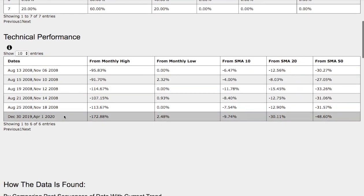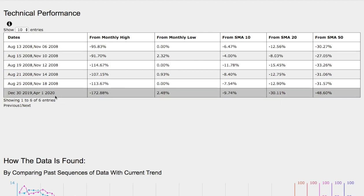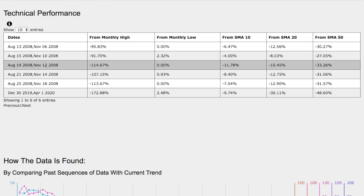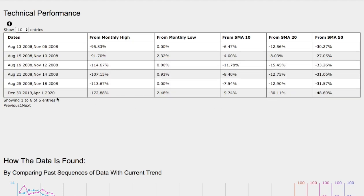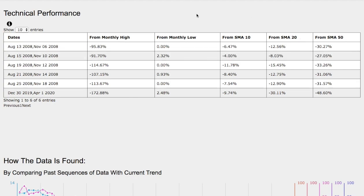If we examine the technical performance of each model more closely — our current model is down 172% from the monthly high, up 0.5% from the monthly low, down 10% from the 10 simple moving average, down 30% from the 20 simple moving average, and down 48-49% from the 50 simple moving average. The August-November 2008 trend, by comparison, was down 114% from the monthly high, up 0% from the monthly low, down 12% from the 10 SMA, down 15% from the 20 SMA, and down 33% from the 50 SMA. As you can see, the current trend is much further down relative to the simple moving averages between 20 and 50%, so do take that into consideration.